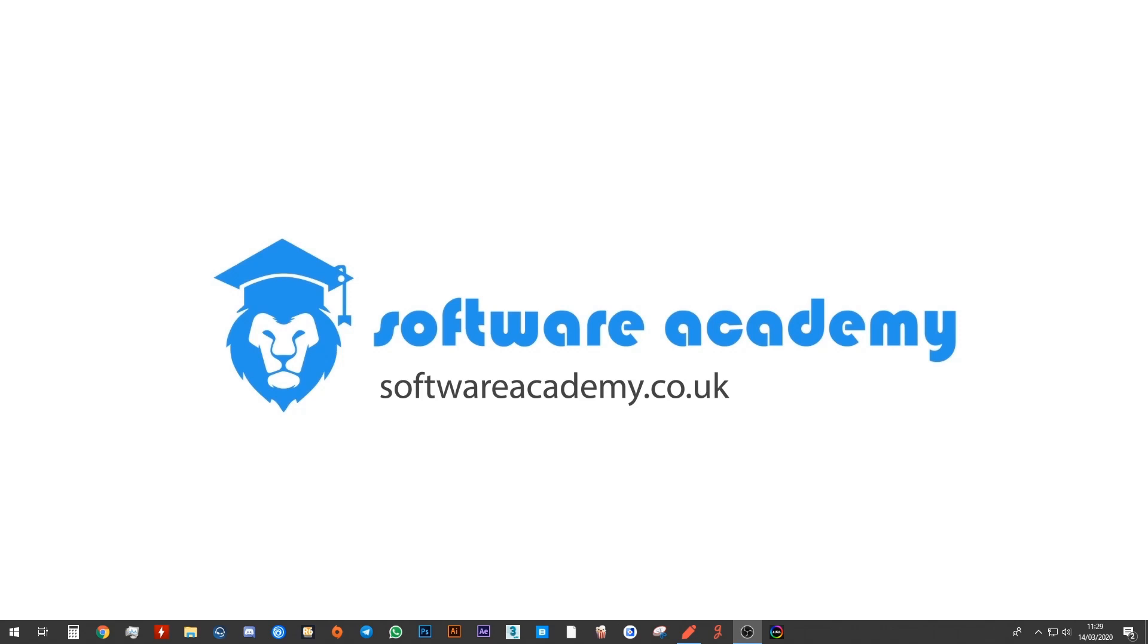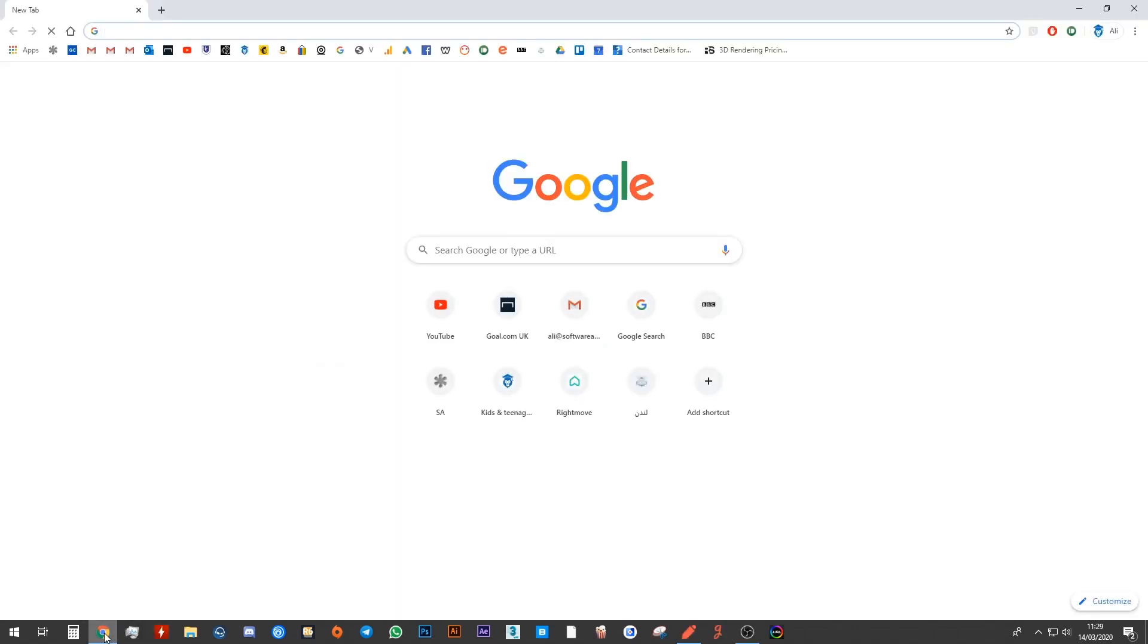First, you need to go online. You can use Google Chrome, Firefox, Safari, or any browser that you use to go online and use the internet. I'm going to go ahead and open up Google Chrome on my computer.